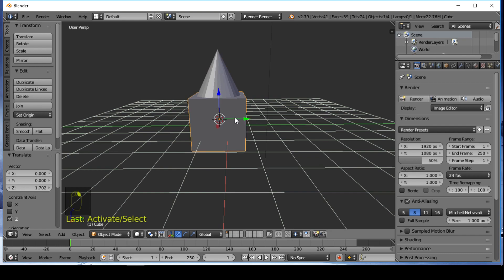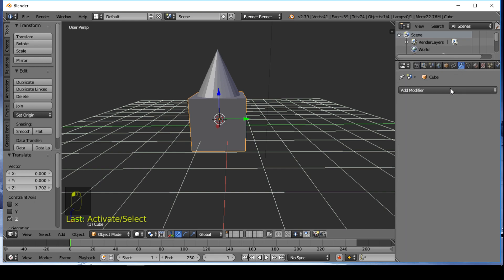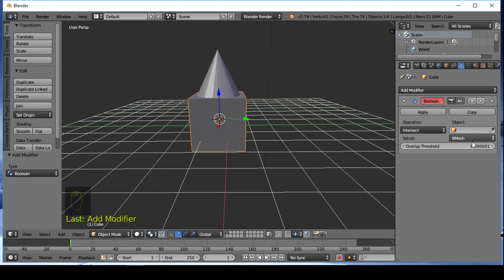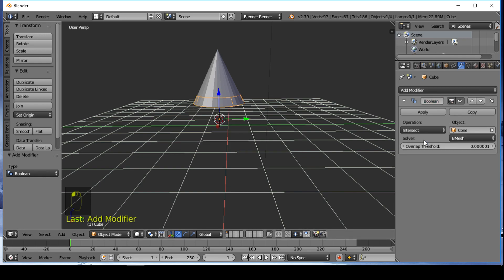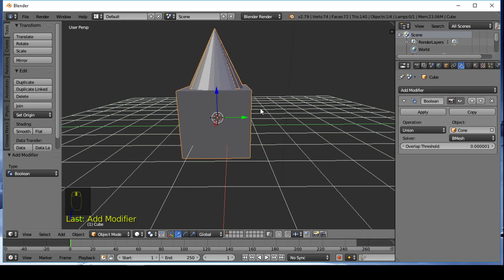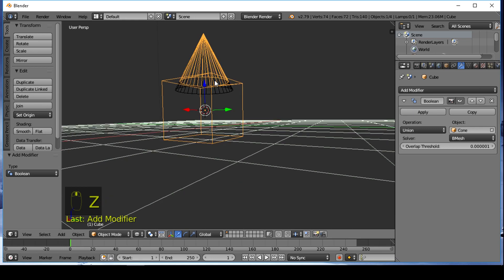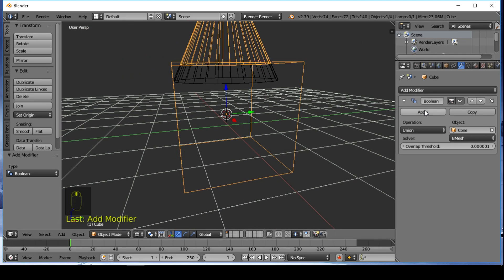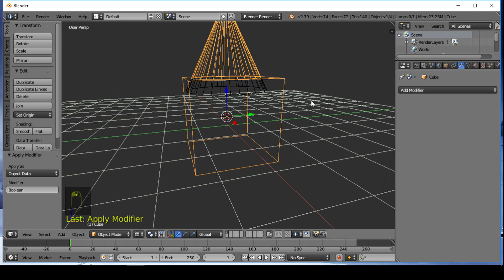Select the cube and add the modifier Boolean. In the object tab, select the cone. For the operation, select Union. Then click Apply and delete the old cone.